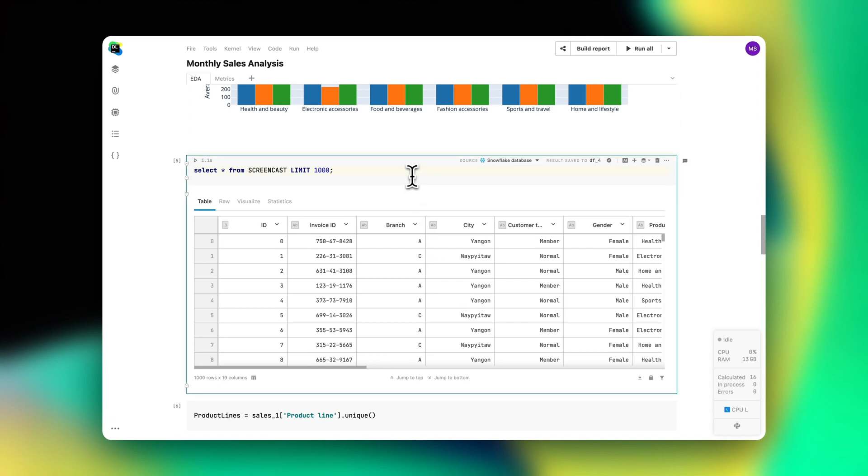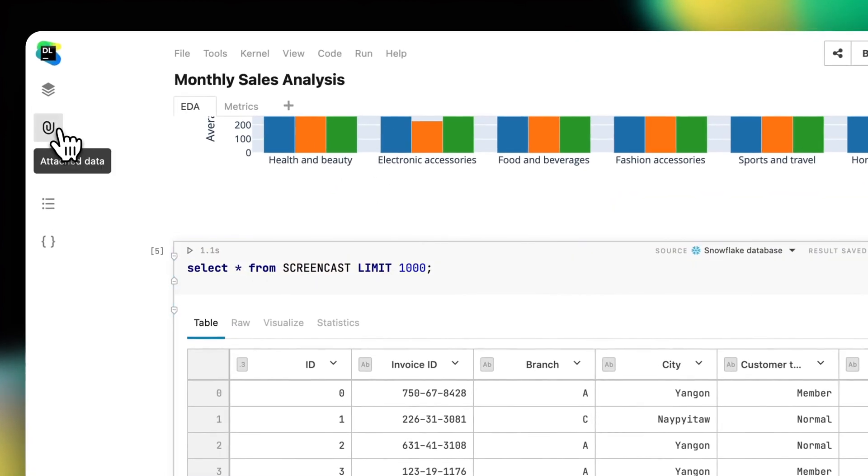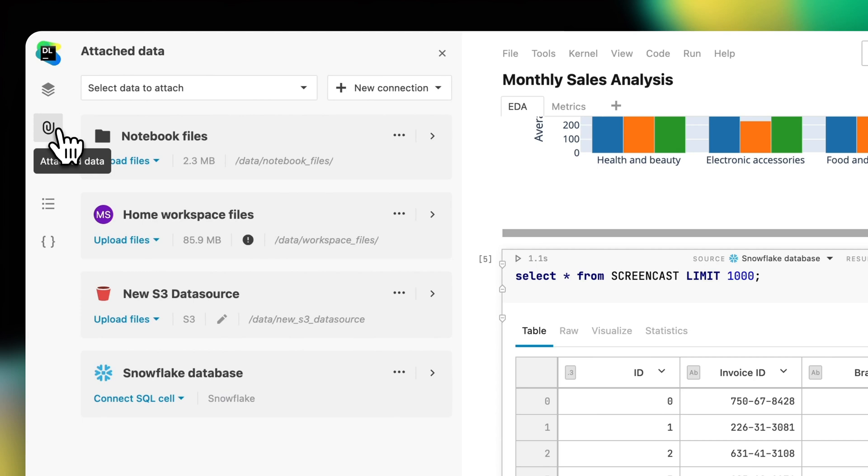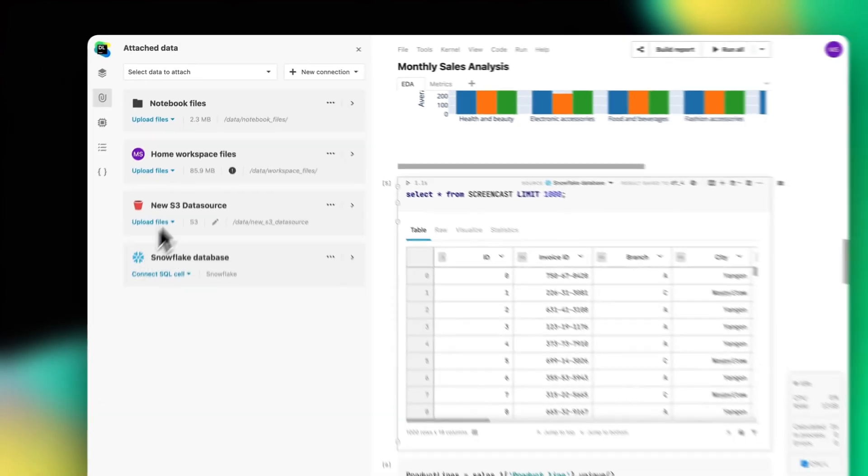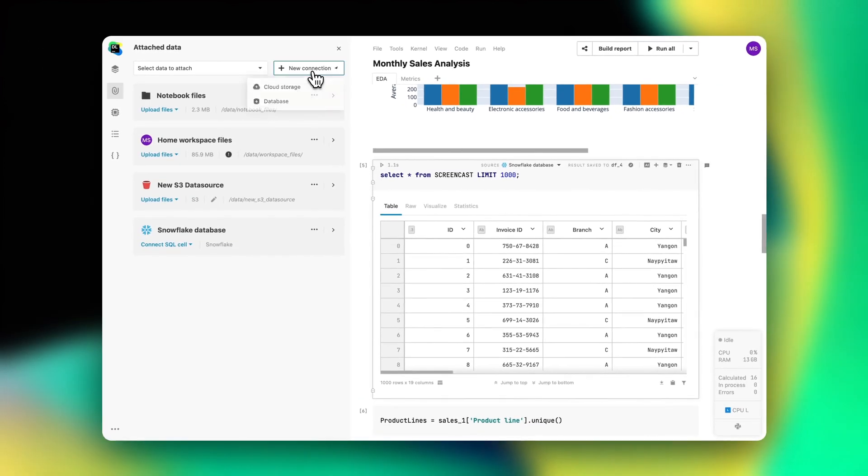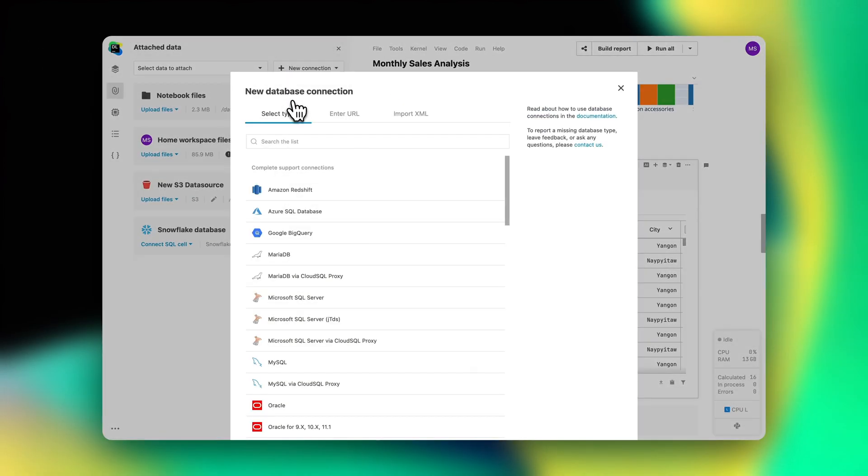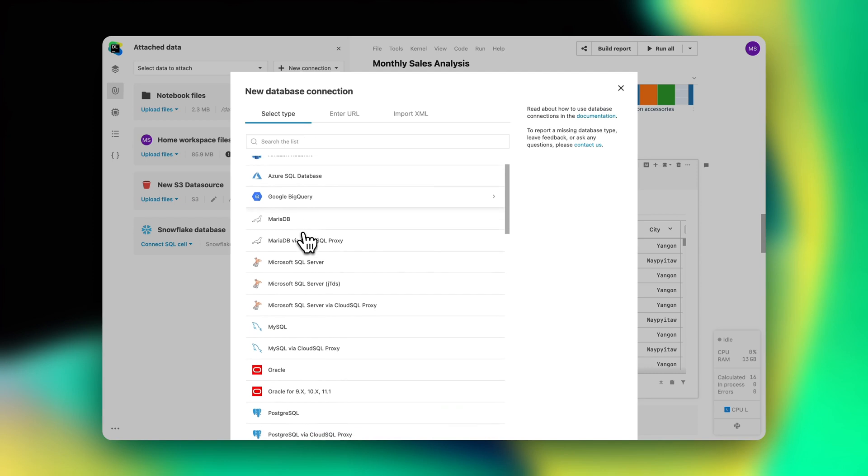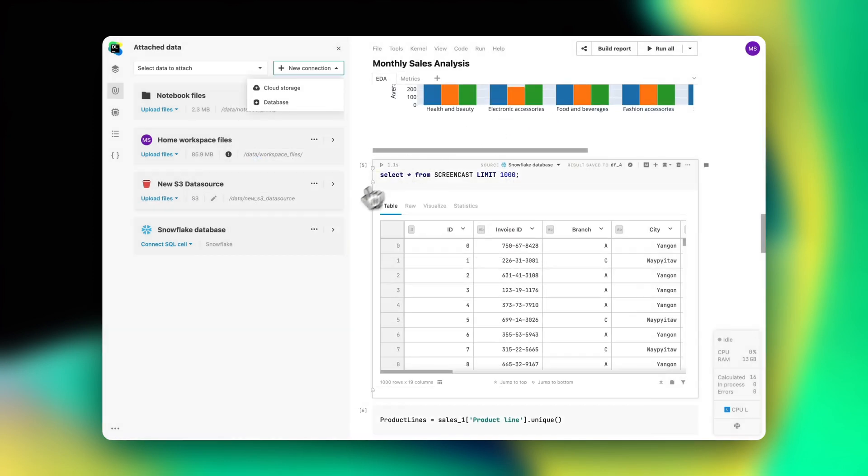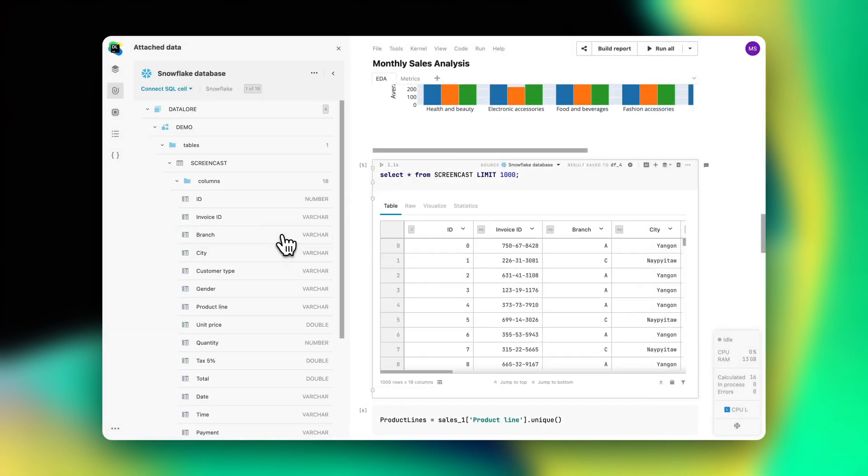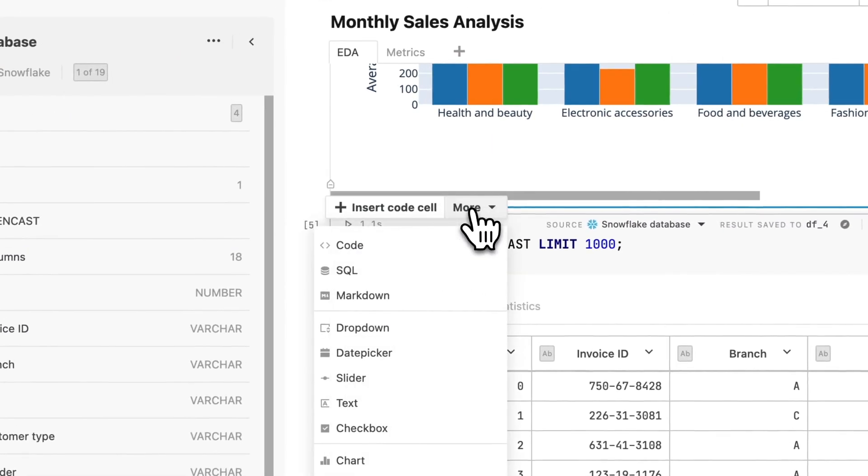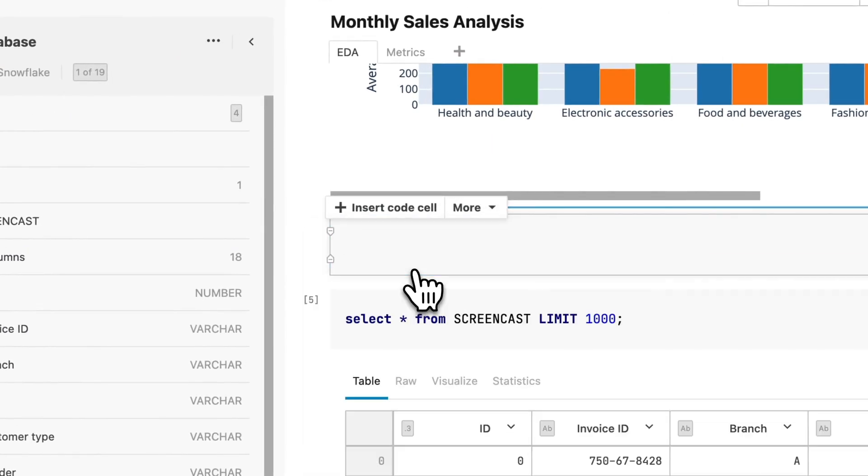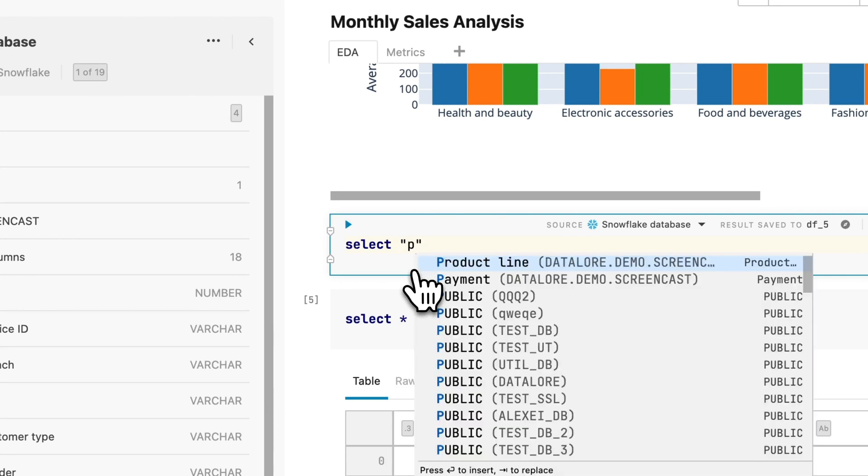Starting with gathering data, Datalore simplifies fetching and reading data from various sources like SQL databases, cloud storages, APIs, or local and remote file systems. First, Datalore allows your team to securely connect to various types of databases through the UI and then reuse these connections across other notebooks. They can also directly query these databases using SQL cells.